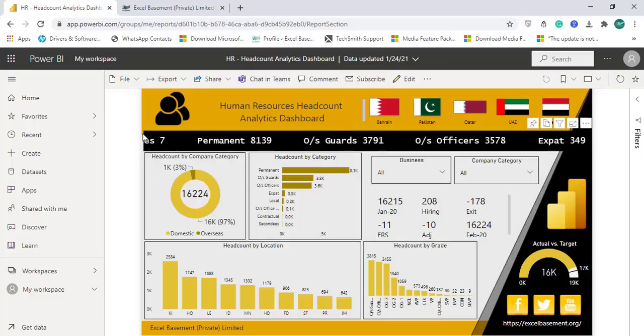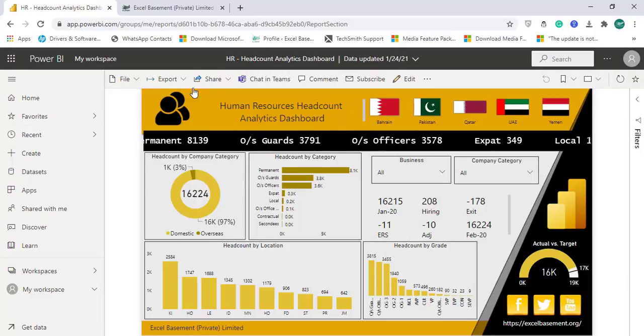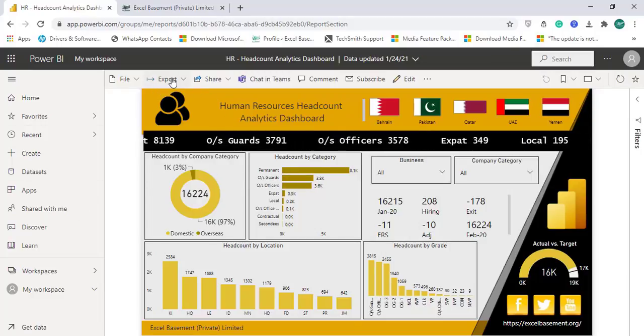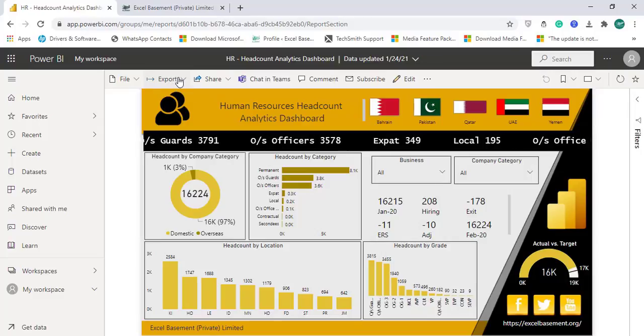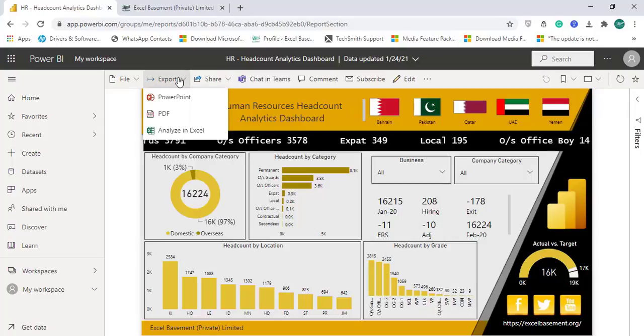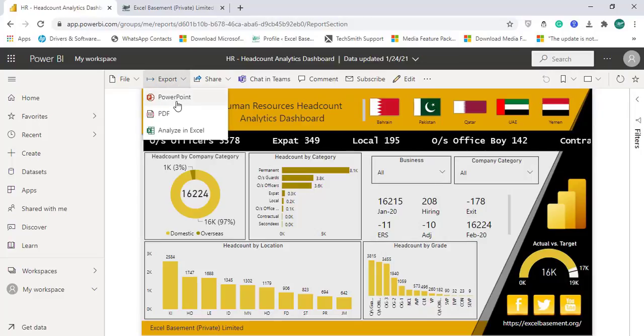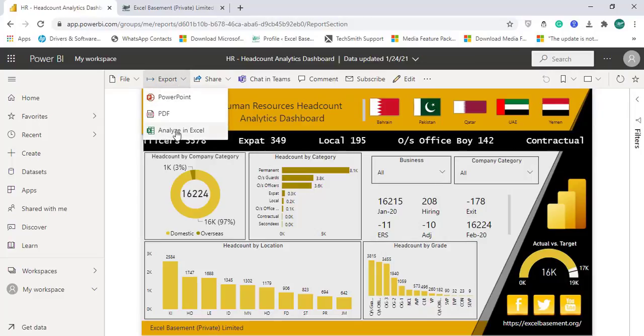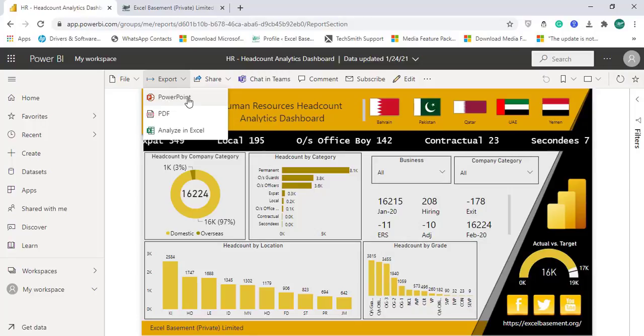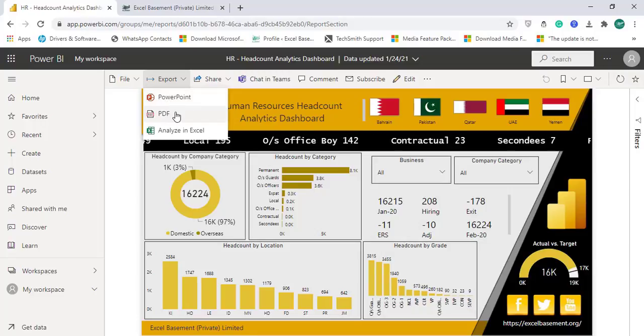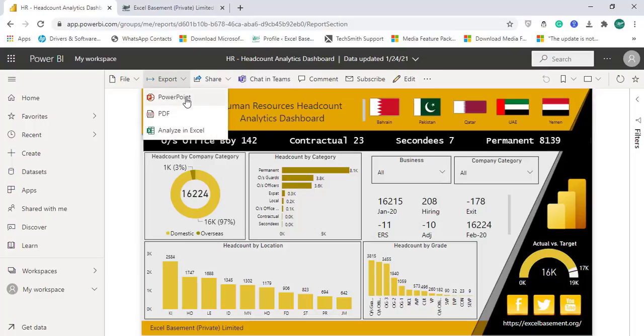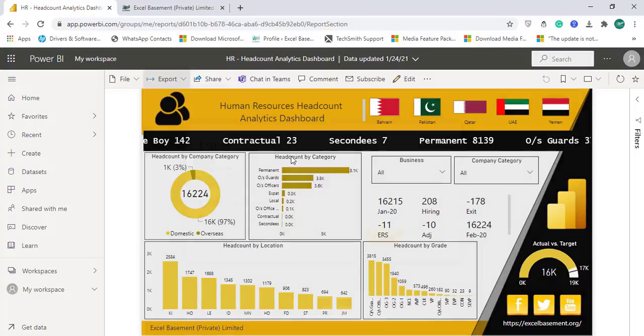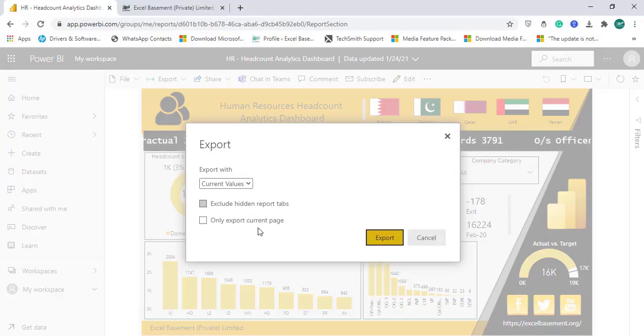You will find an option of export and when you open this menu you will find you have three options available to export this dashboard in PowerPoint, in PDF, or analyze in Excel. So I will click on PowerPoint and it will open an export window.